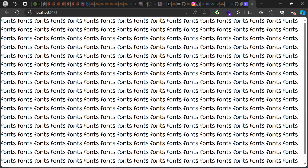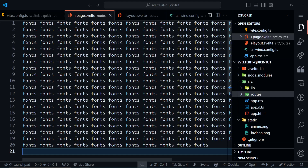There is one more issue to fix: when you refresh the page, there's a little snap — it goes from the default font to the defined font. When you deploy, the font will be cached after the first load, but that initial snapping is not a good first-time experience. The font is lazy-loading, and I don't want that — I want to preload the font. I can do that easily in SvelteKit by creating a hook.